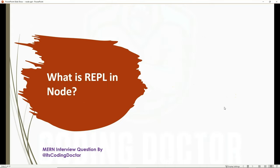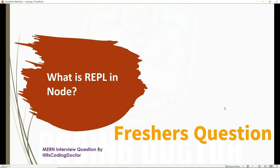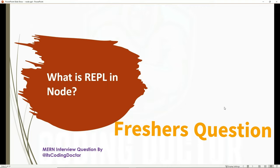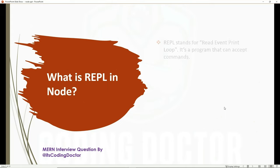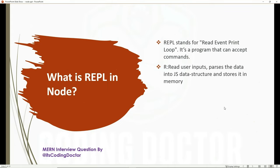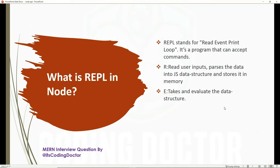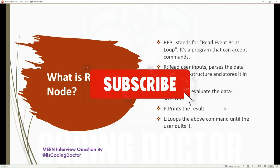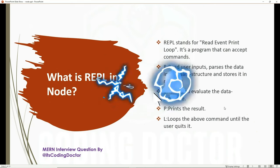The next question is: what is REPL in Node? This is asked a lot from freshers; if you are experienced, chances are low. REPL stands for Read, Eval, Print, Loop — it's a program that can accept commands. R stands for reading user input and storing it in a data structure in memory. E stands for evaluating the data structure. P prints the result. And L loops the above commands until the user quits.